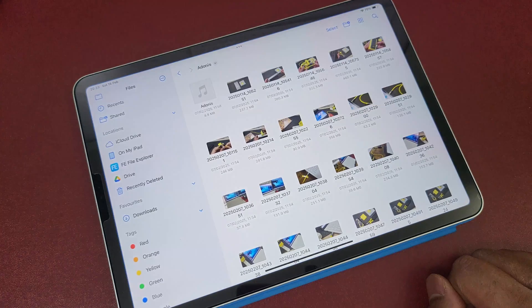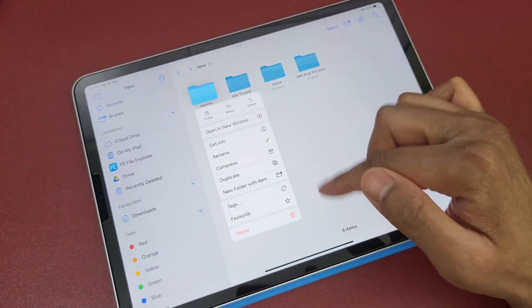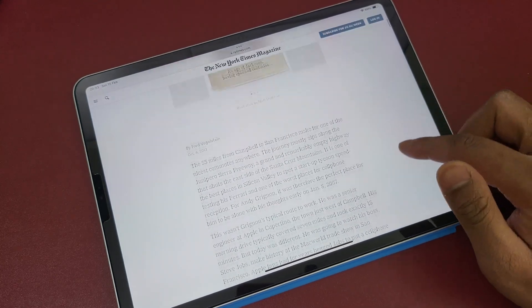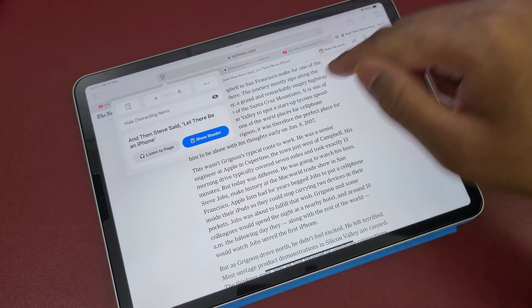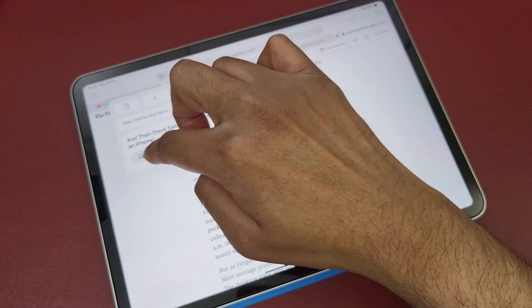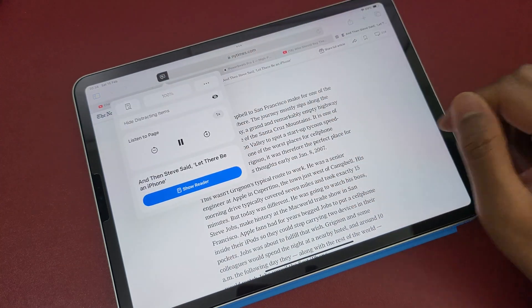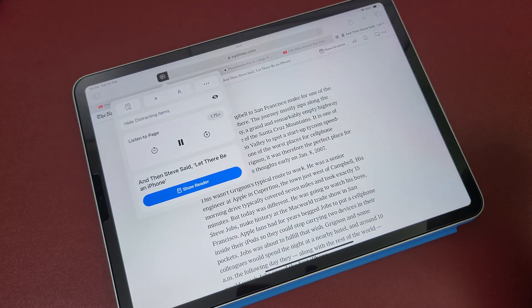Number ten: you can turn any lengthy article on a website into an audiobook. Just tap the icon on the Safari toolbar and choose 'Listen on Page'. Siri will read the whole page for you. You can even choose to change the speaking rate to make it slower or faster.